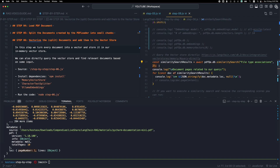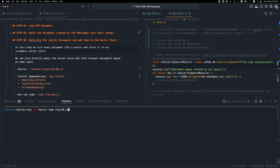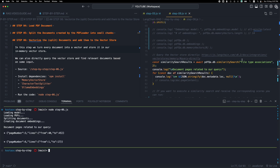You can change the number to get one, two, three, or more relevant documents. Let me run this code. Based on the query text, we got two relevant documents. The first relevant document comes from page number three, and we also get the lines. We also get another chunk of text from page six of the PDF, related to lines one to seventeen. Let me open the PDF to verify.